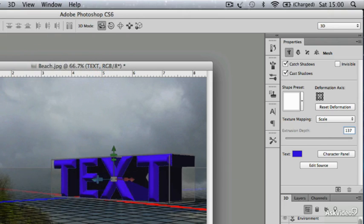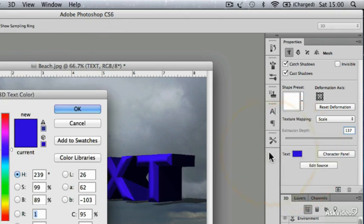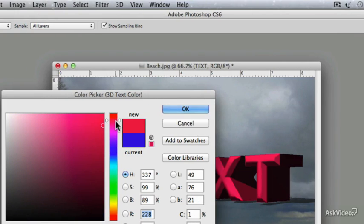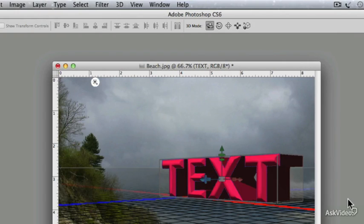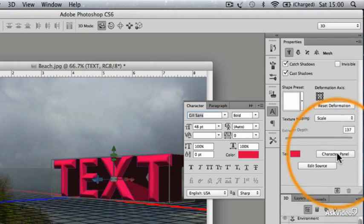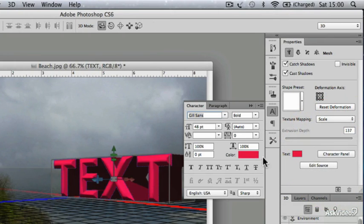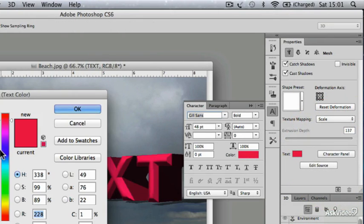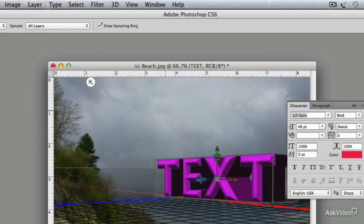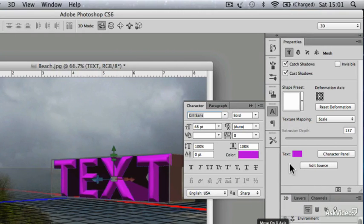If you want to change the color of your text, you can click on this chip and change it. That updates immediately. You can also click on the Character Panel button and click on it there.